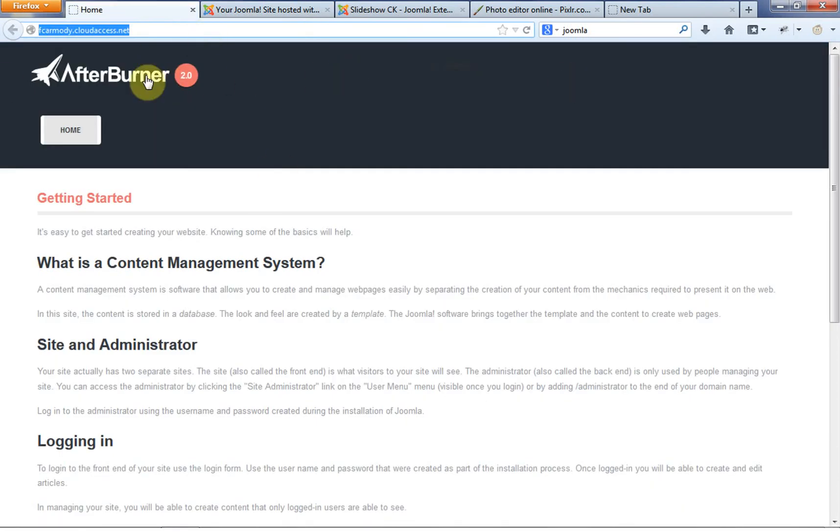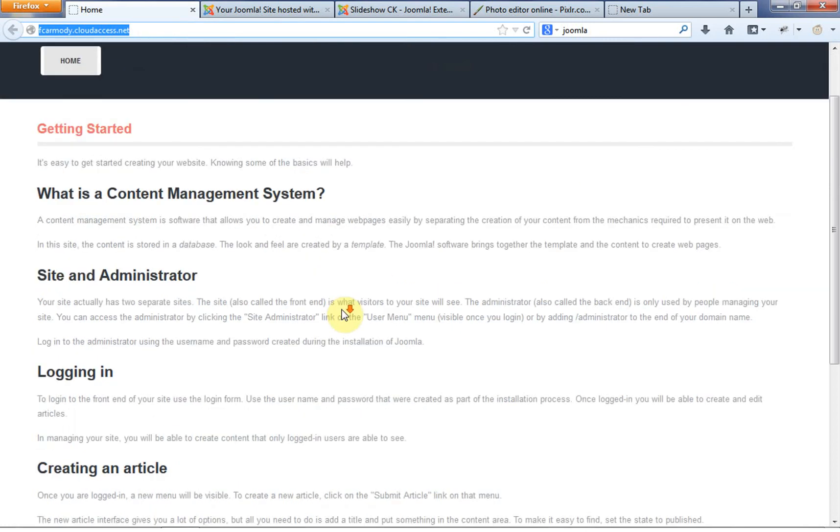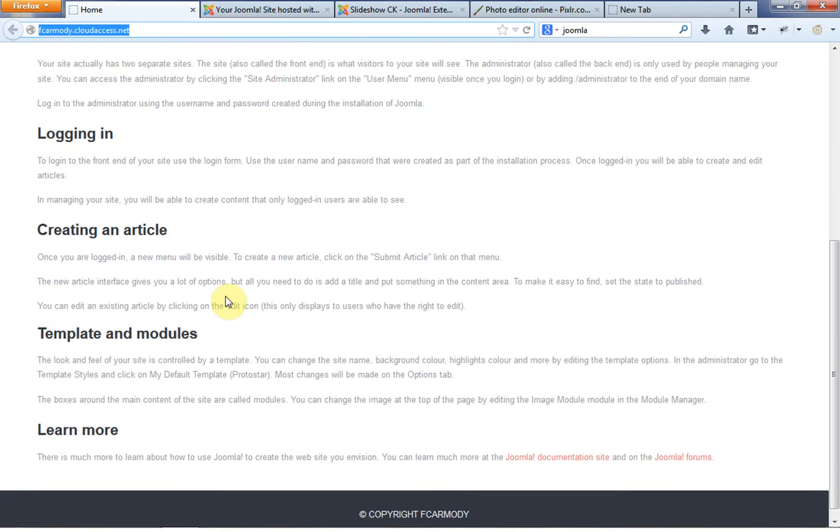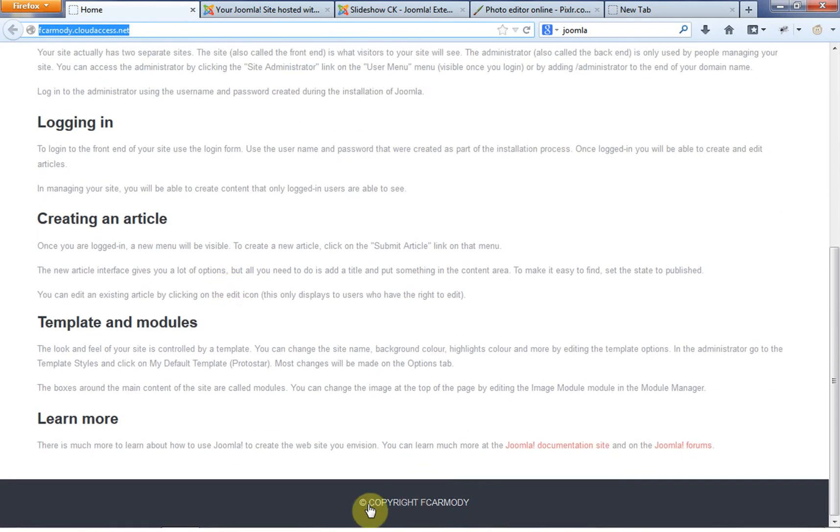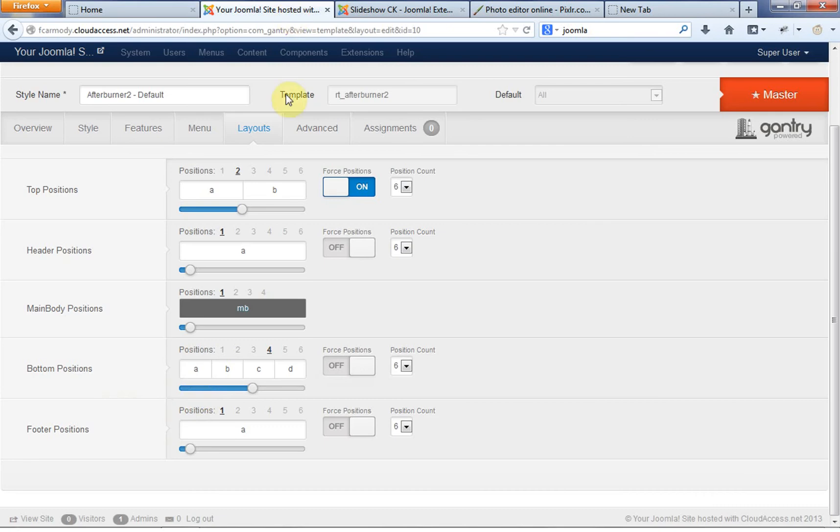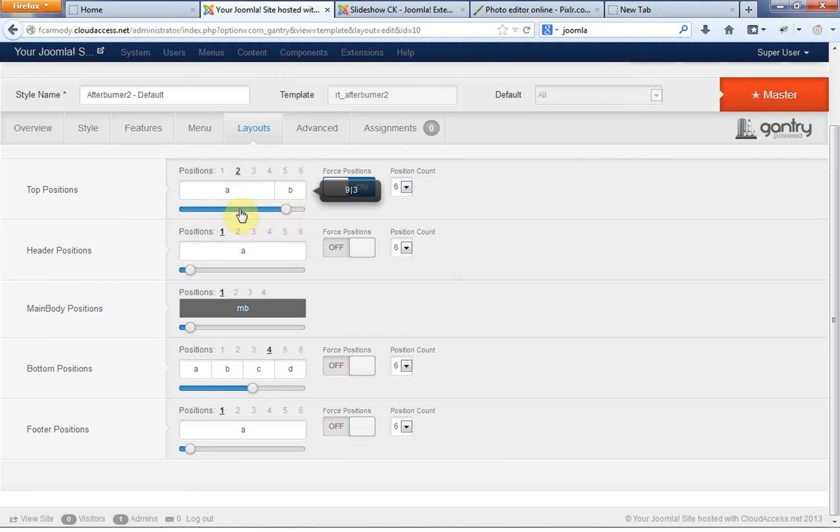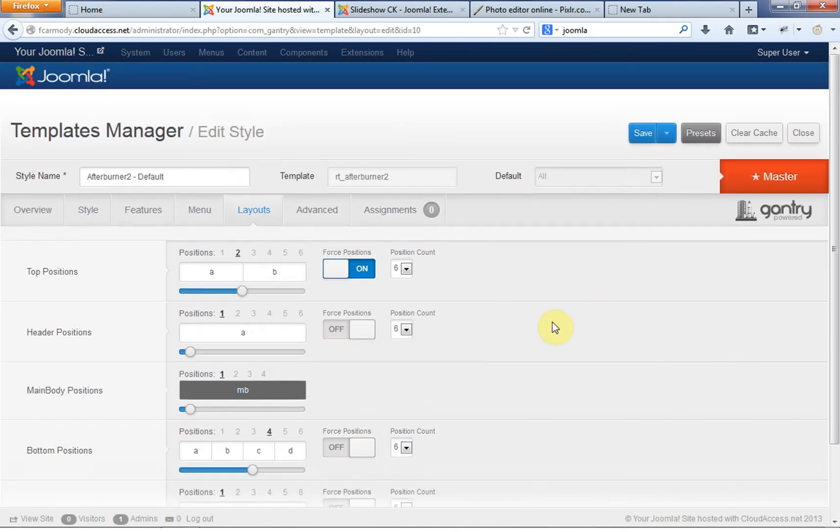So what these correspond to is on our homepage, the top is going to be at the top up here. The header is going to be next down below. Then there's going to be a main body area, which is right here. And then down at the bottom, we're going to have our footer section, bottom and footer sections.